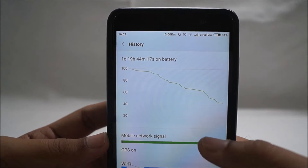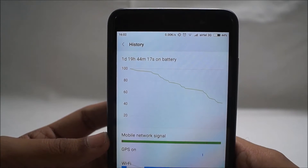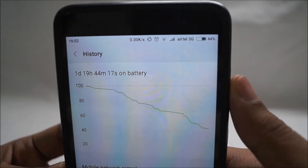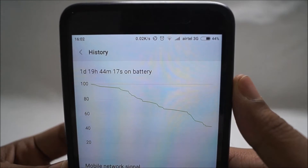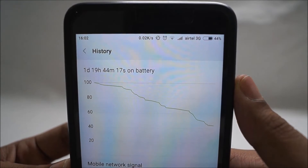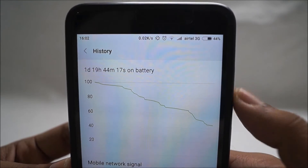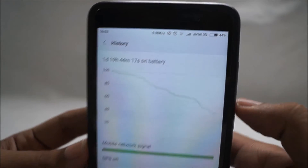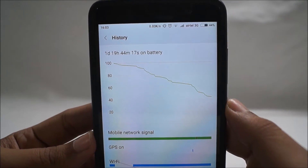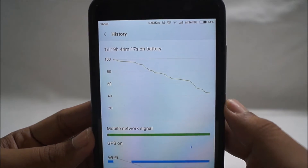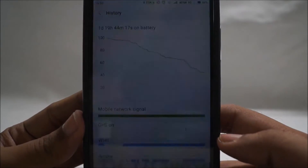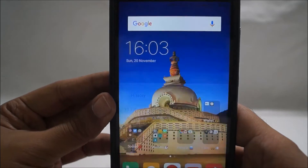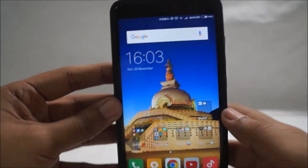So guys, in the future, if you ever see full signal bars on your phone and yet are not able to connect to any mobile network, place calls, or send SMS's, this is the foolproof way of knowing whether your phone actually does have proper signal connectivity or not.